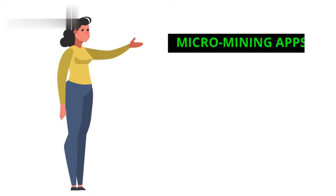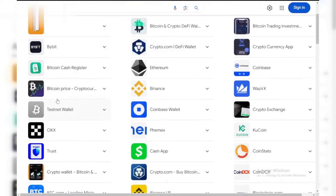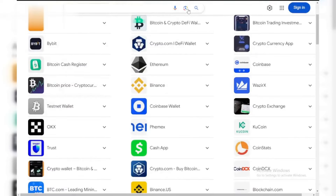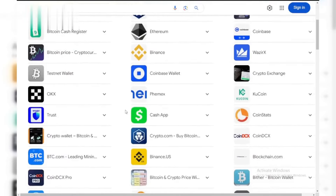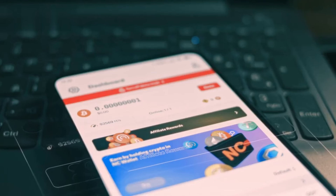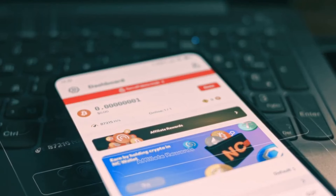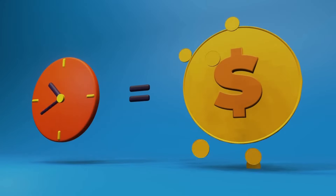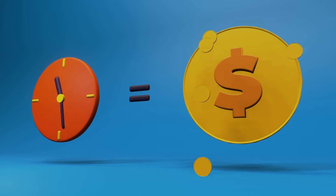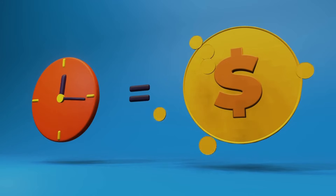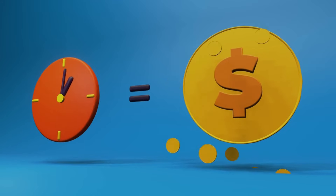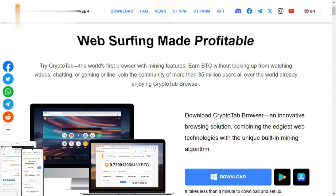Step 2: Micro Mining Apps. There are apps that let you participate in a distributed network to mine Bitcoin. These apps utilize your phone's idle processing power. While the earnings are small, it's a passive way to accumulate Bitcoin over time. Some popular options include CryptoTab Browser and CoinApp.